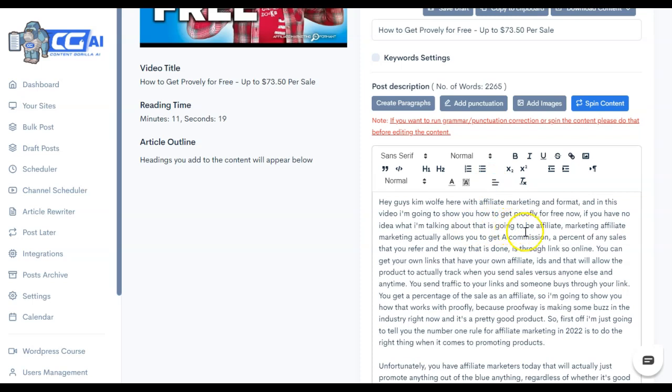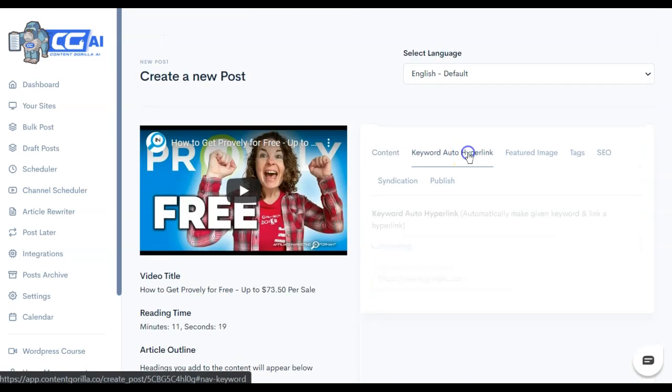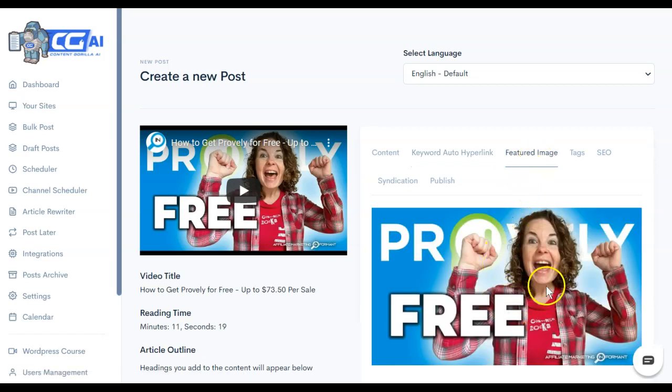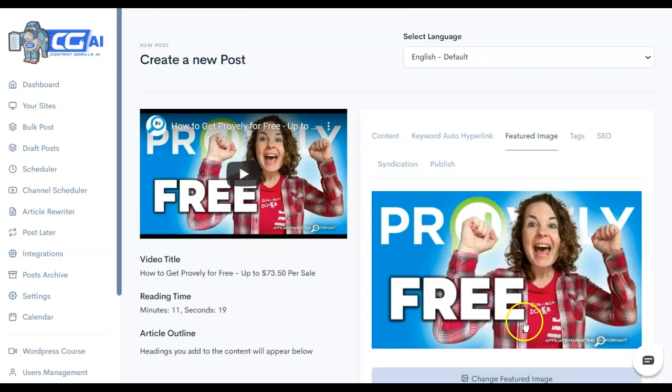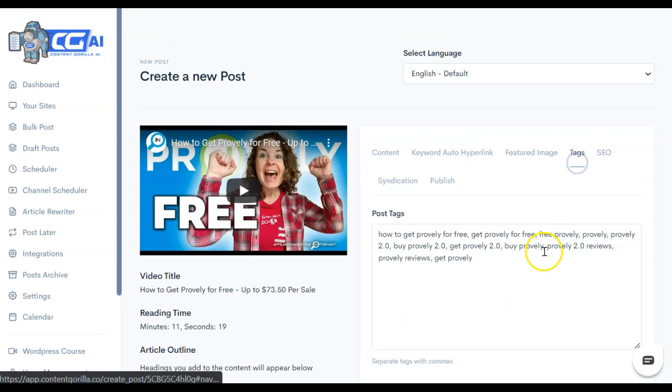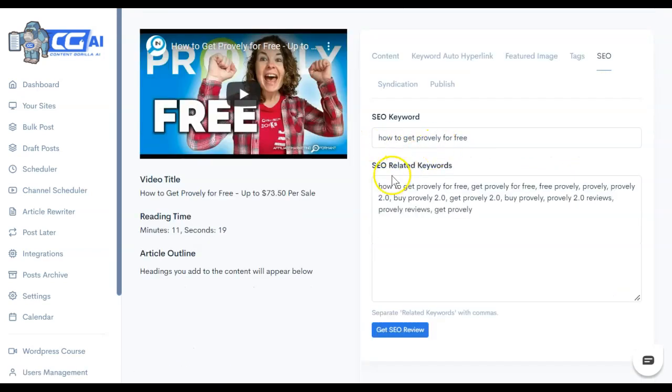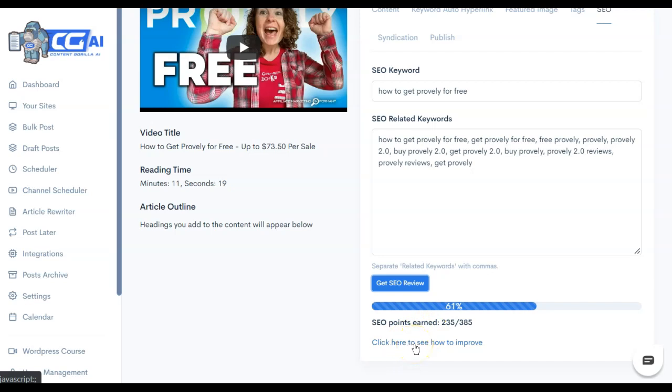The other way to add links is to go to keyword auto hyperlink at the top. Here you would be able to put in a keyword or a word that shows up frequently in your content, and you could redirect it to an affiliate link. Content Gorilla is immediately going to pull the thumbnail that YouTube uses unless you change the featured image by uploading from here. It pulls the tags that are in YouTube, and the SEO scoring function pulls your title, your tags, and you can get a review. Let's see what this one pulls up. So this is 61%, 235 out of 385 SEO points earned. And I can click here to get more information on how to improve that.